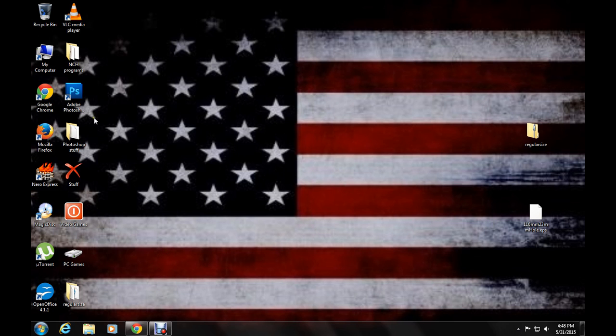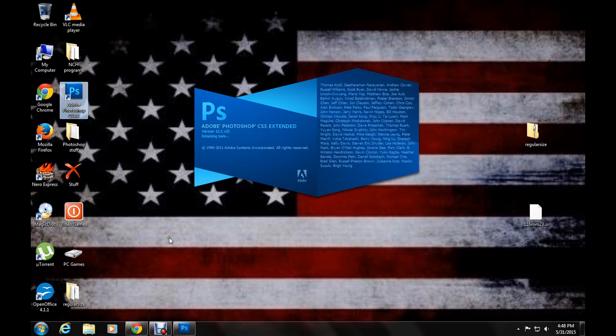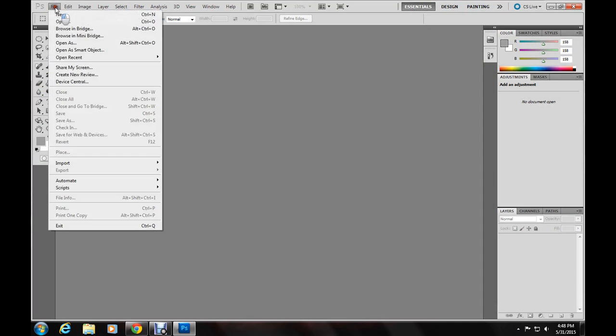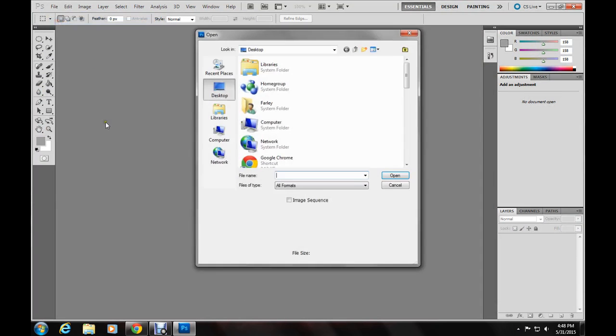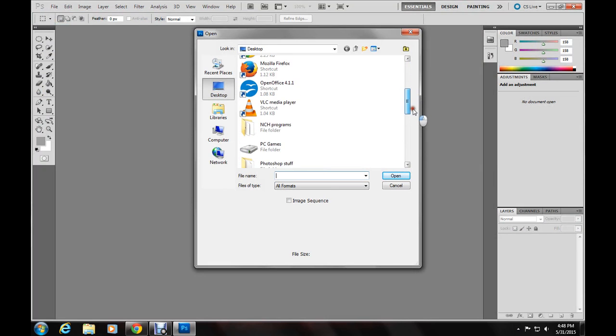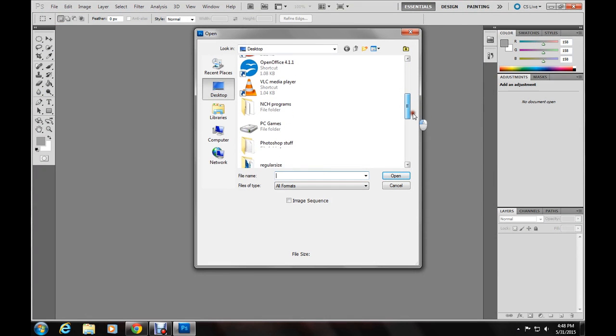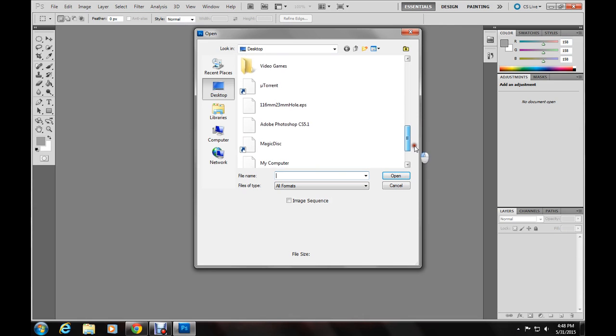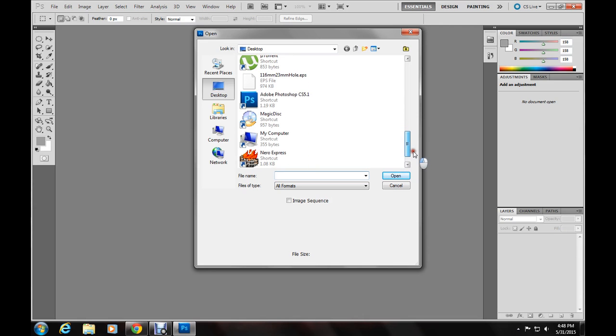Okay, from here you go to your Photoshop. In this case it's CS5. You have to file, open, and you have to find it.